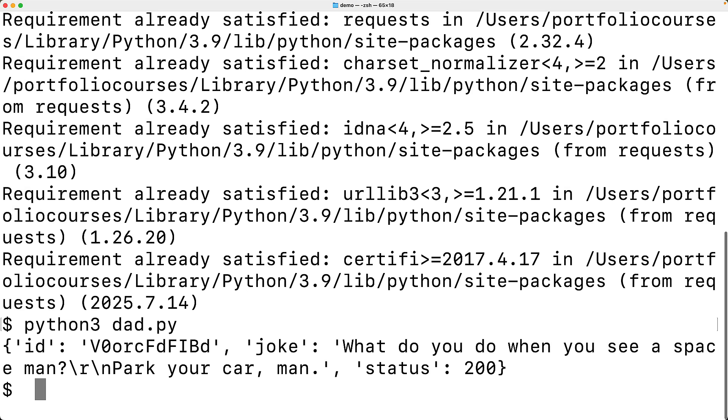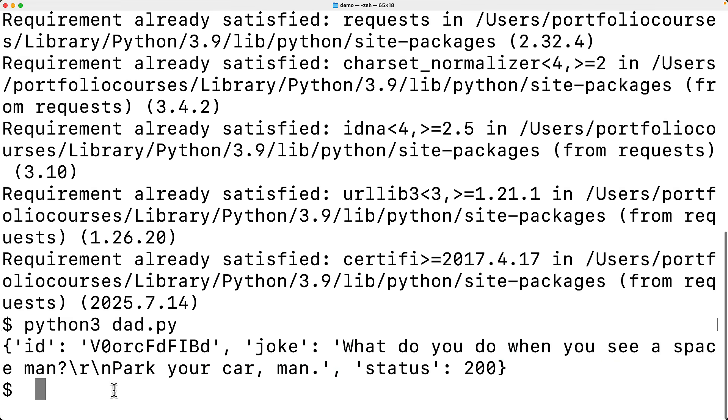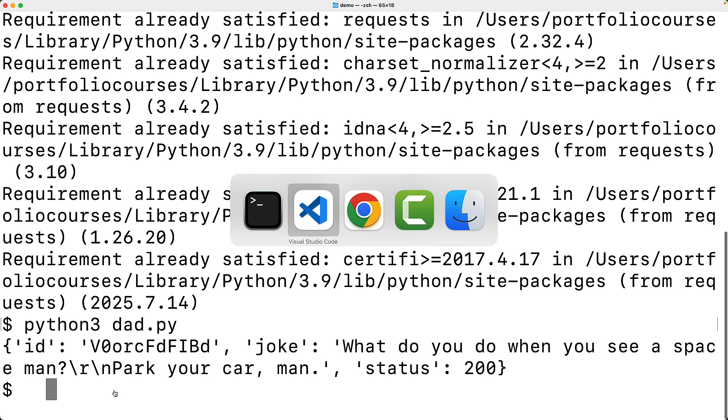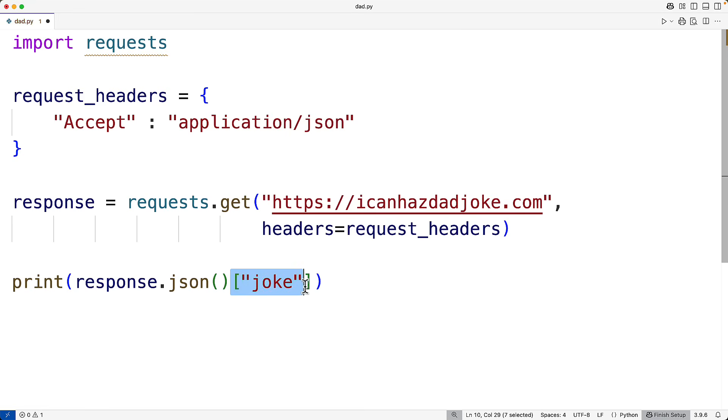So this here is a Python dictionary of keys and values. It looks just like the JSON data because it's very similar. What we want to access is this joke key here. And we can do that using the syntax. So here, if I have joke like this inside these square brackets, that's going to access the value at that key.